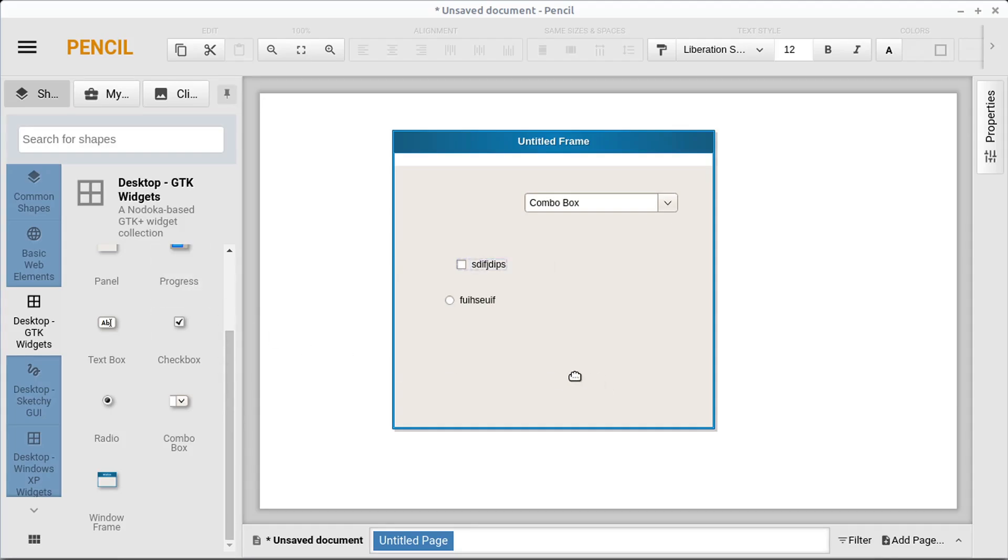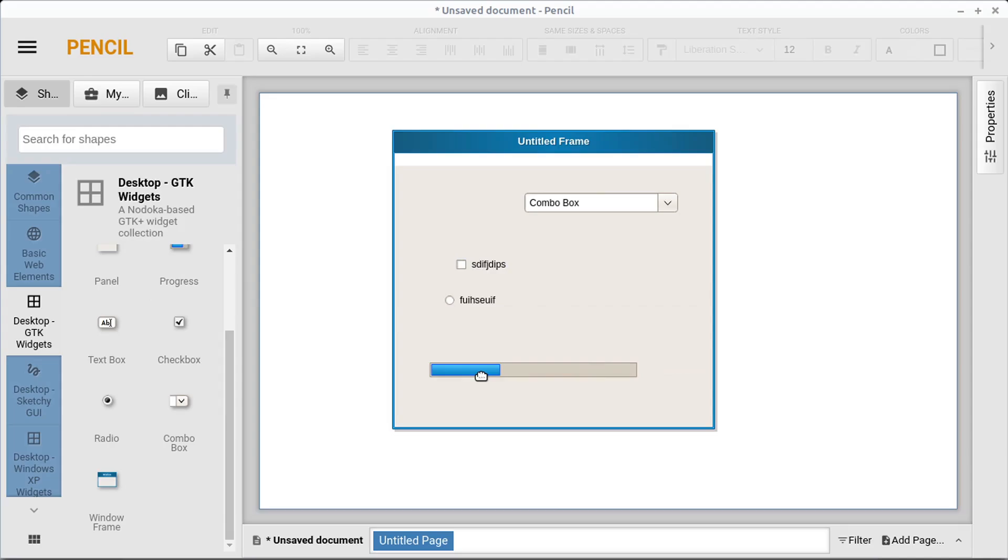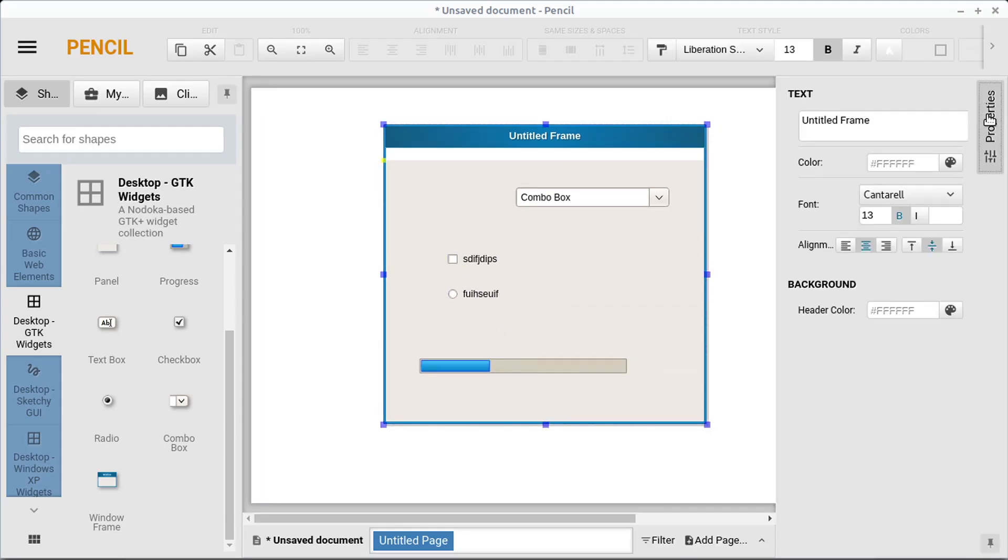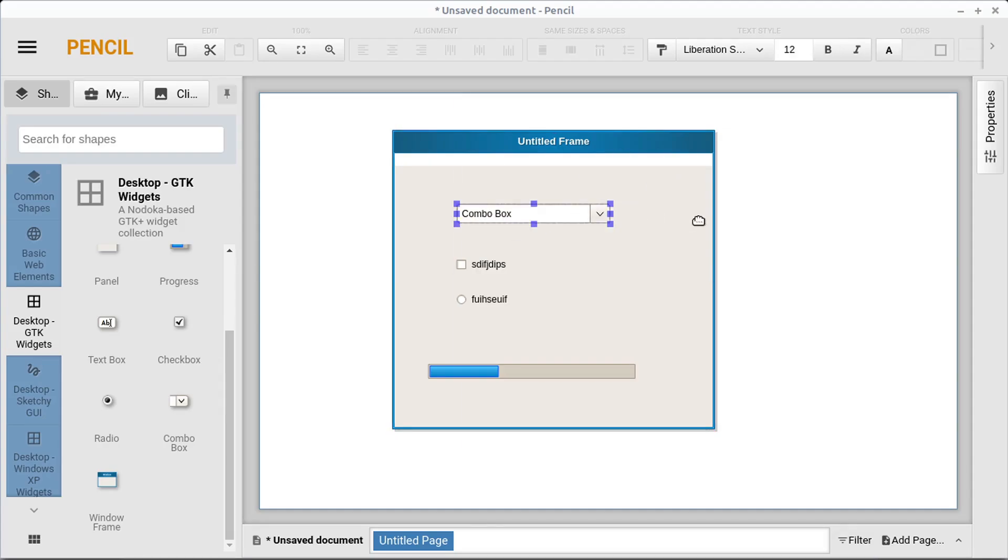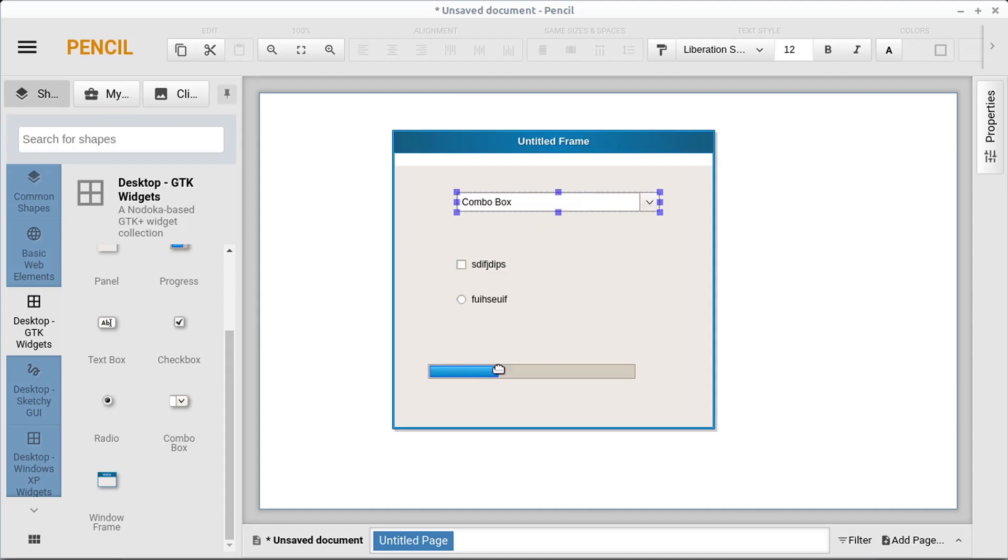We can put a progress bar and then we can resize all this and change it. And we can even change the colors of all of this as well over here in this properties panel. But the cool thing about this is we could then export this and then send it to a software developer if we're not a software developer. And we can have them create this based off of our mockup.